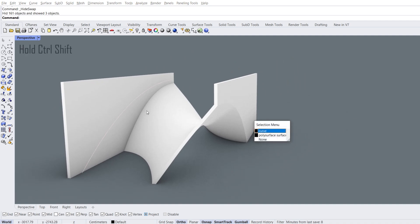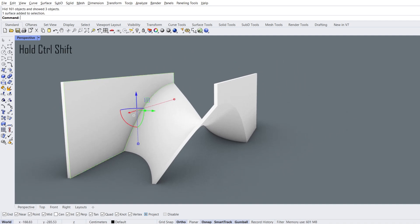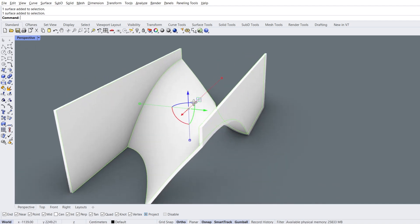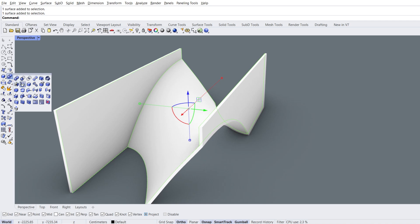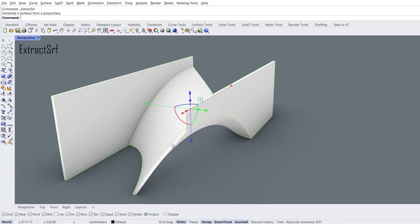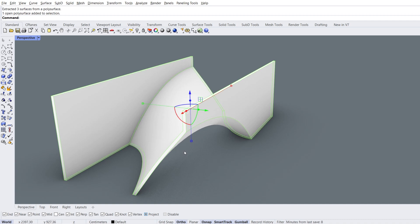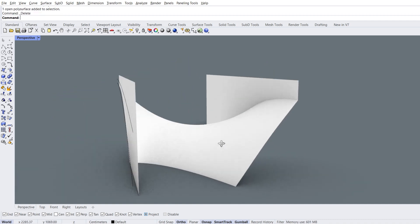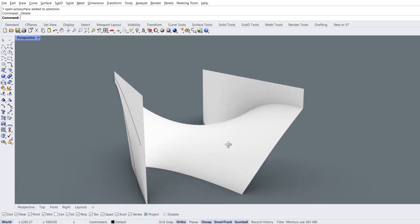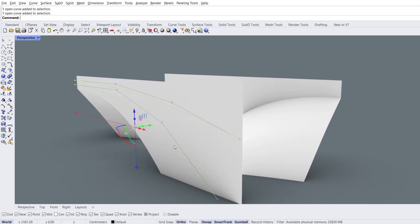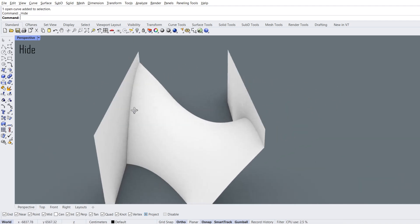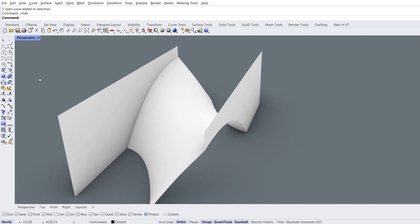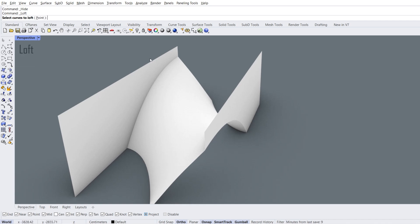Hold ctrl shift to select inward facing faces. Extract surface, delete the rest of the object. Select curves, hide.